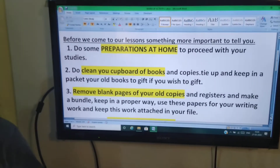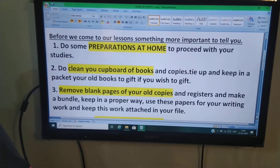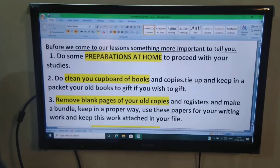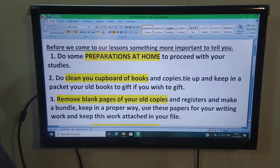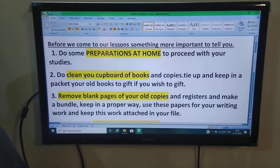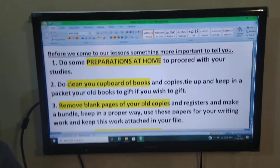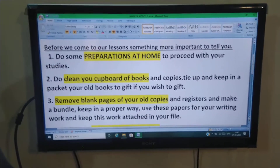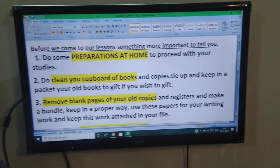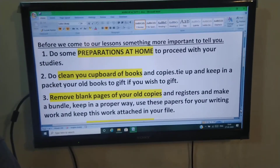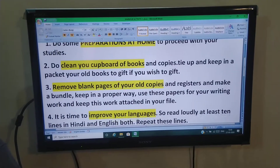Do clean your cupboard of books and copies, tie up and keep in a packet your old books to gift if you wish. Aap purani kitabo ko bundle bana ke rakh dijiye. Jab school khulega to unhein gift kar sakte hai, ya aapne chhote bhai behnon ko padhne ke liye de sakti hai. To un kitabo ko bundle bana ke alag rakh dijiye.